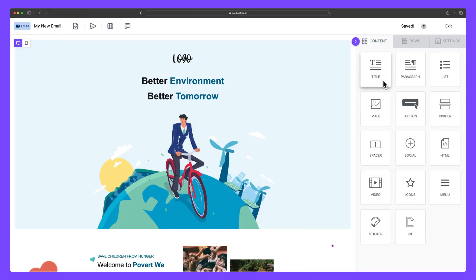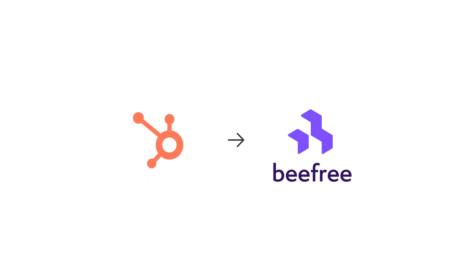Hello everyone and welcome to another BeFree tutorial. In this video we're going to show you how to connect HubSpot to BeFree.